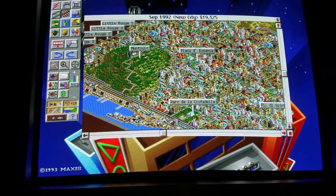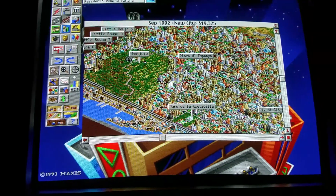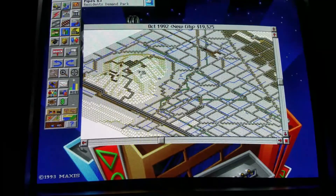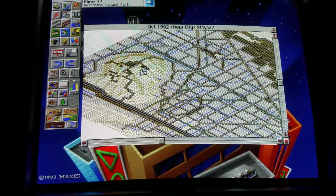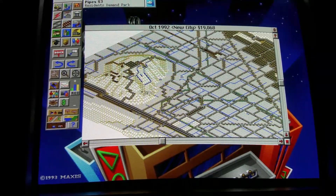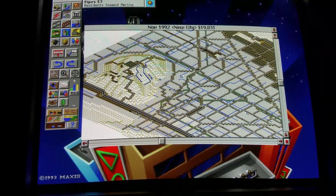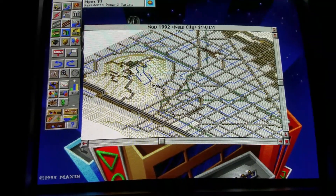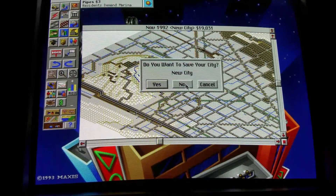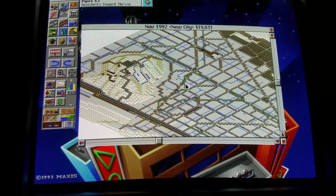I don't know if there's supposed to be more sound going on here but I just hear music. I don't really know how to play this game — I'm just messing around. But Sim City is a popular game, and this is just good stuff.